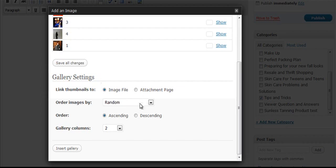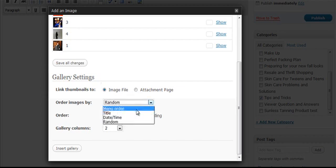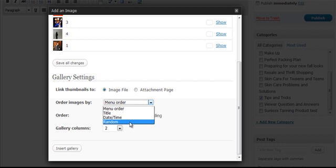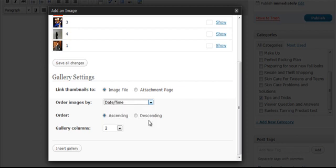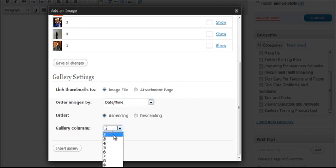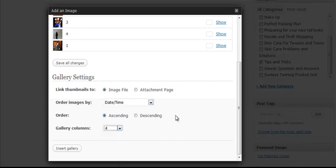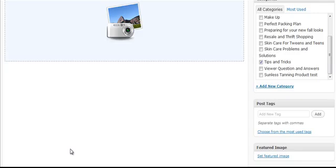So we can order the images in the way we loaded them. We can order them by date and time, which also will put them in the order that you just did. You can have them ascending, descending. And look at this, you can select columns here. Let's go ahead and select four columns so we can see what that looks like. And right here you do insert gallery.